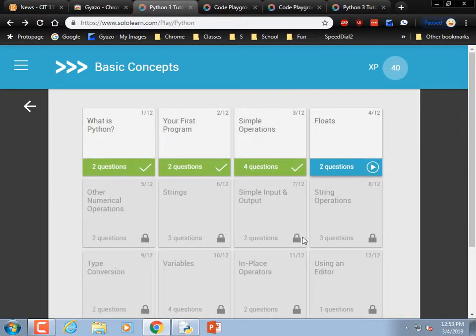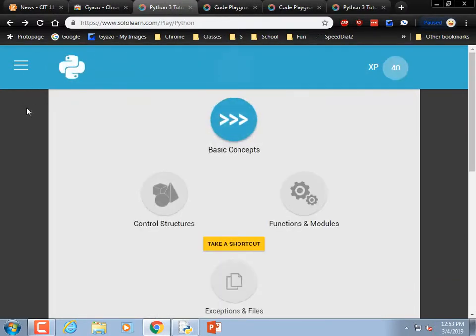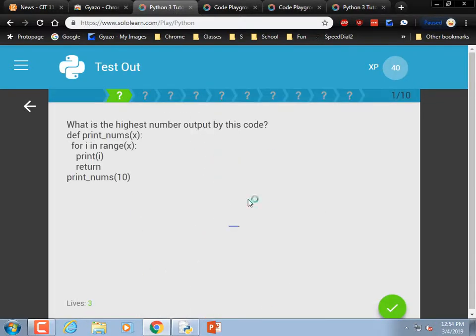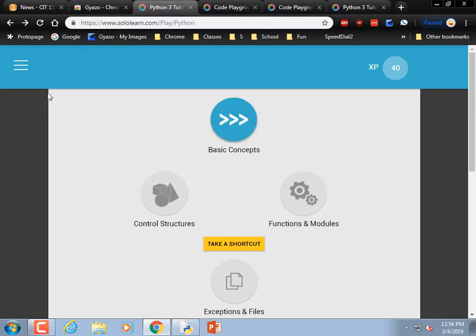Achievement unlocked. So go ahead and start stepping through this — all the early stuff: how it does math, what a variable is, things like that. We're well into the section where you could step through Basic Concepts pretty quickly. After that, you ought to be able to go to Control Structures or Functions and Modules. You can take a shortcut and test out.